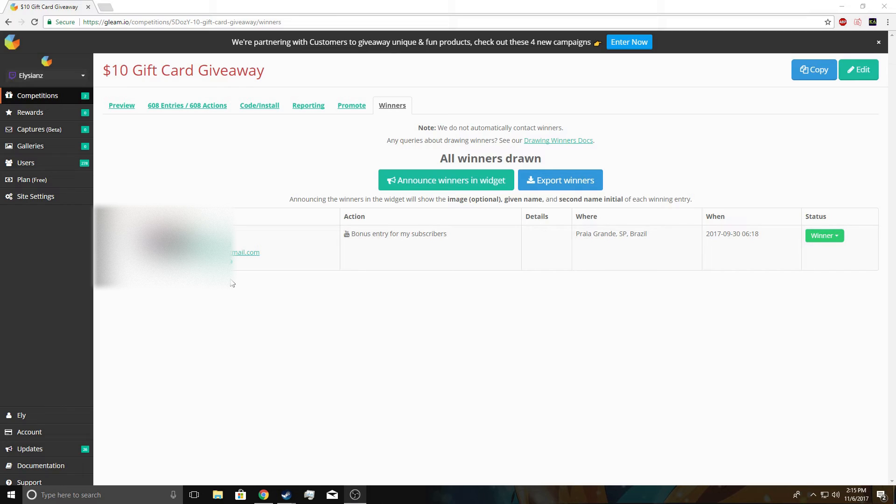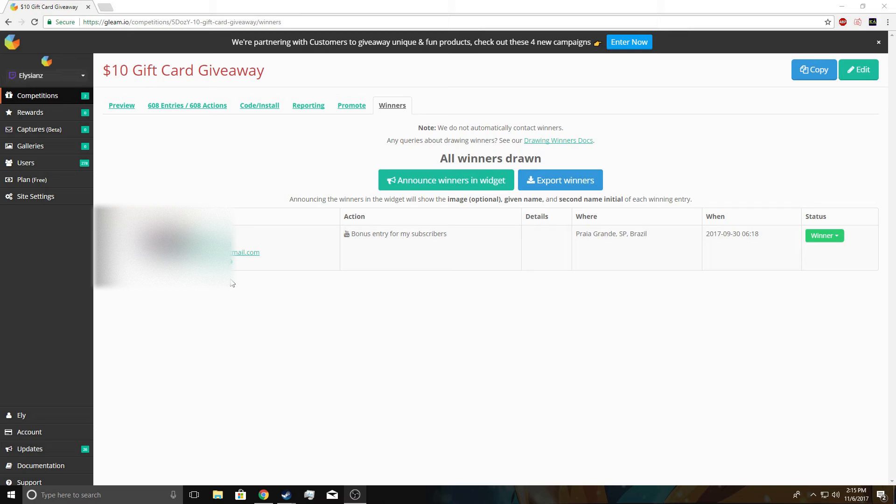When you enter, make sure you use something that you're going to keep up to date or check regularly with your email, because I'm going to email you.